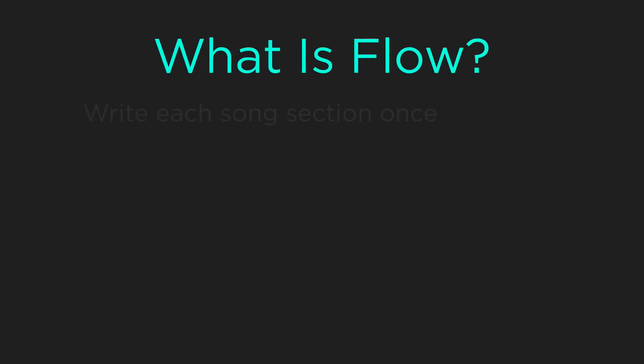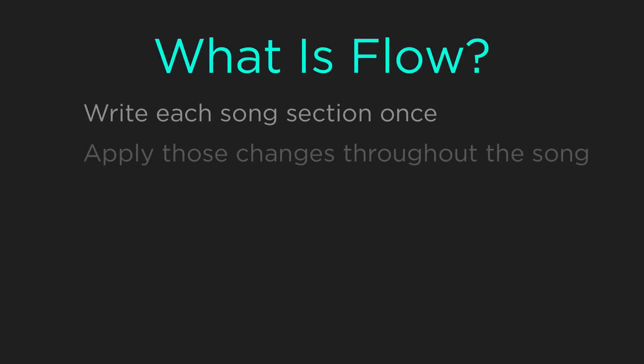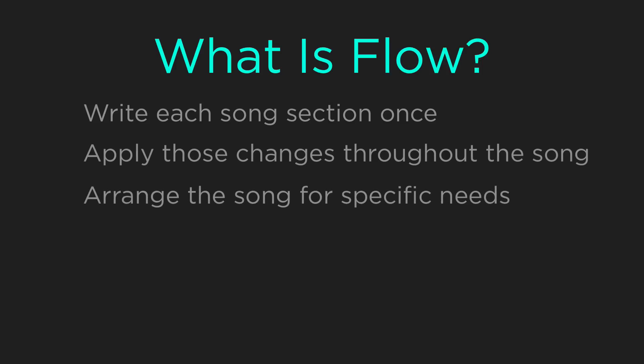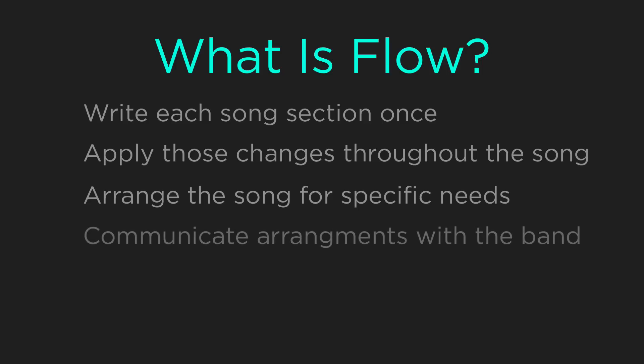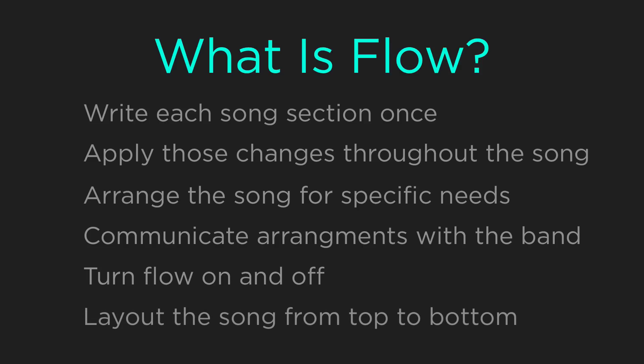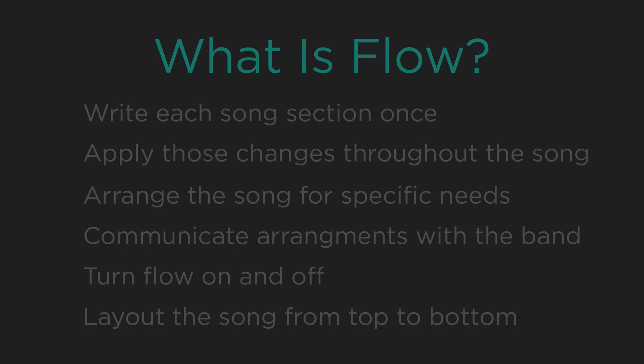Flow lets you define each section of the song once. This is important because you can make changes to those sections and have them repeated later without making the changes multiple times. You can then arrange the song differently for each performance, communicate with the band how the song should be played, you can even turn off the Flow so you can view the song in its shortened form, but most importantly you can lay out the song from top to bottom for use with auto scroll or for one-touch operation when you're doing something such as lyrics projection.